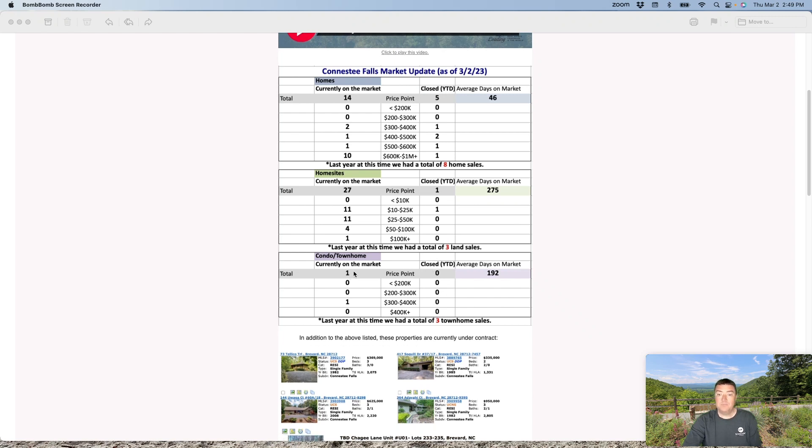Townhomes. There is currently one on the market and nothing is closed as of yet this year. And this one townhome has been on the market for 192 days.